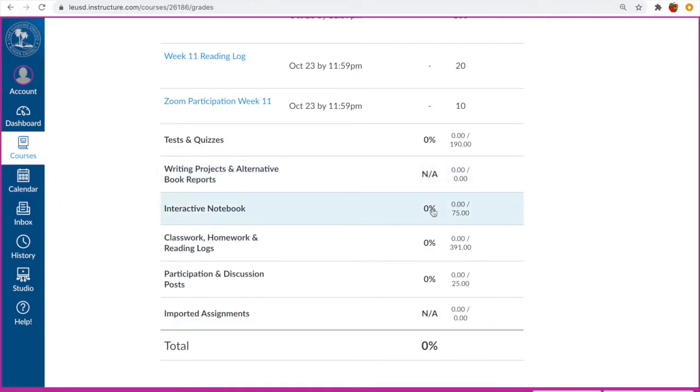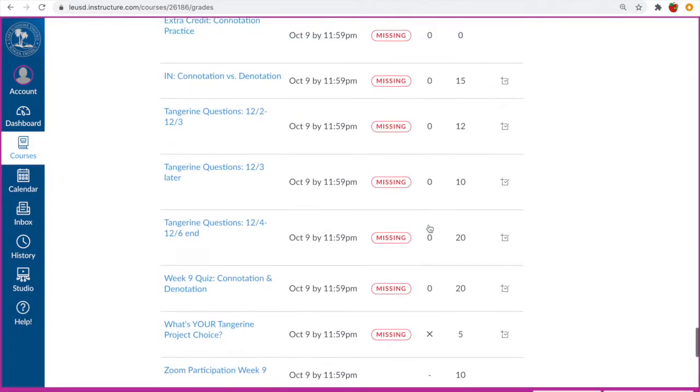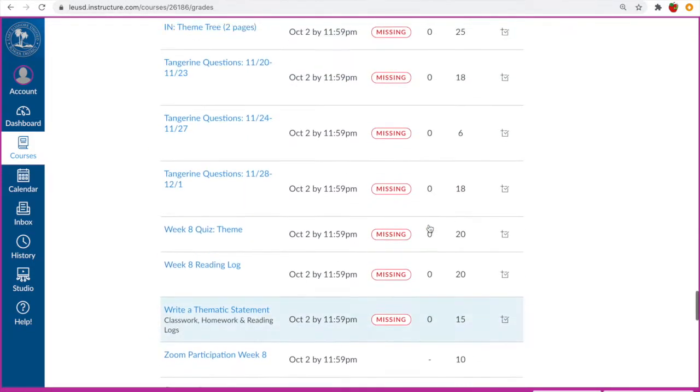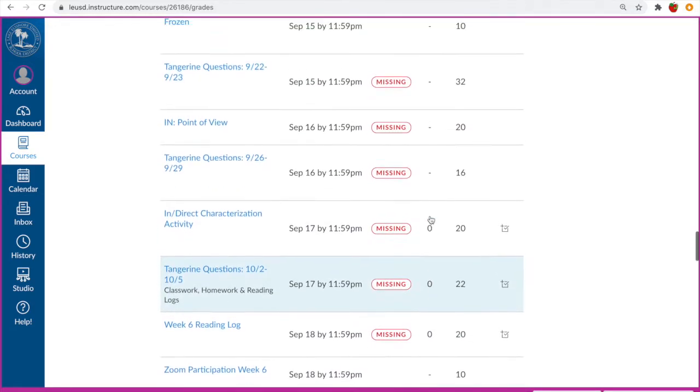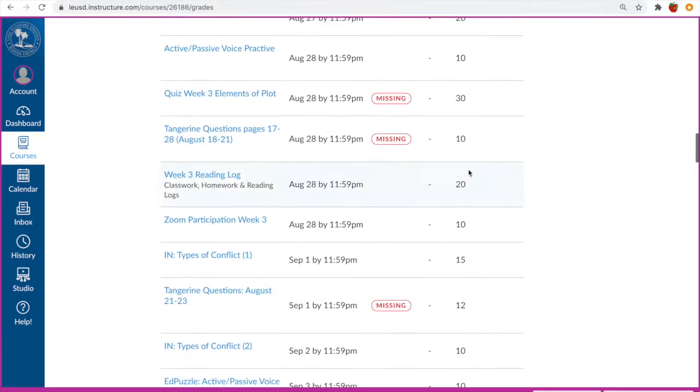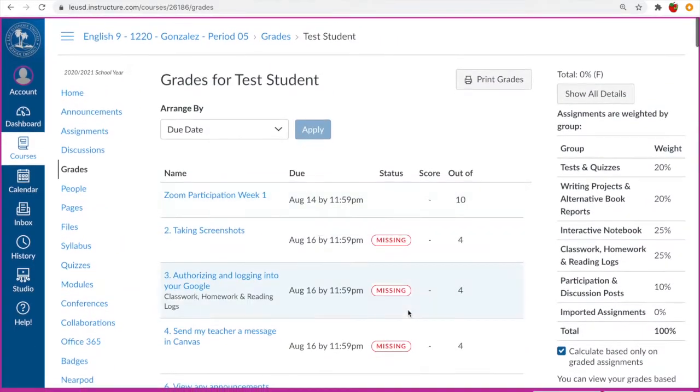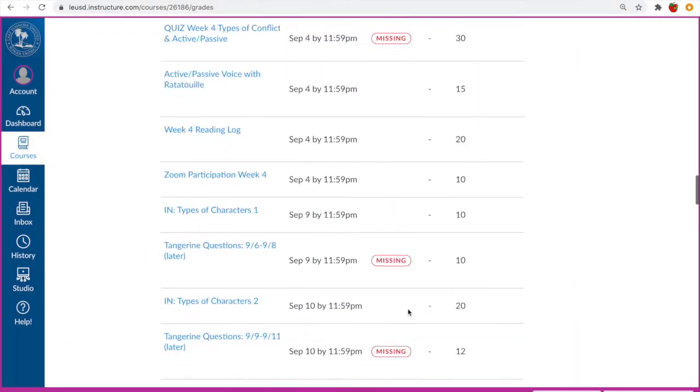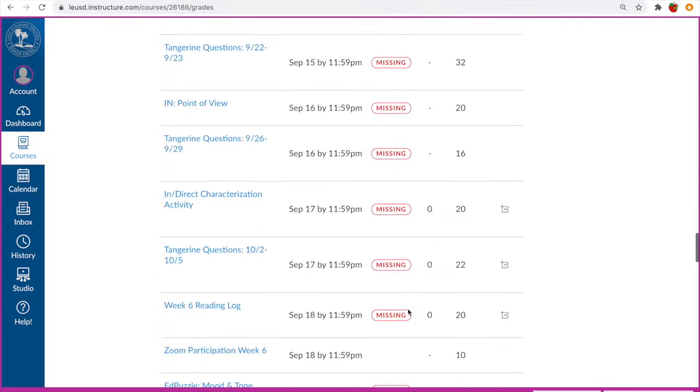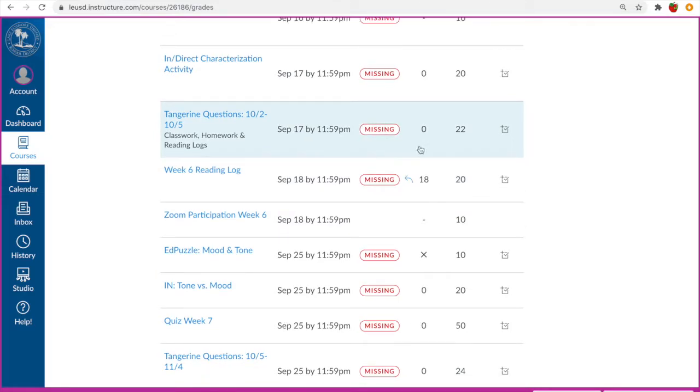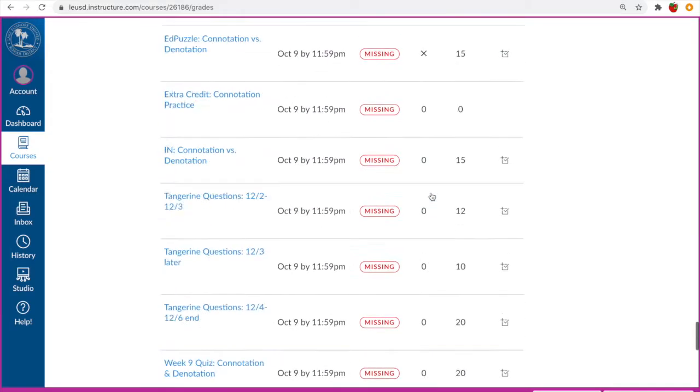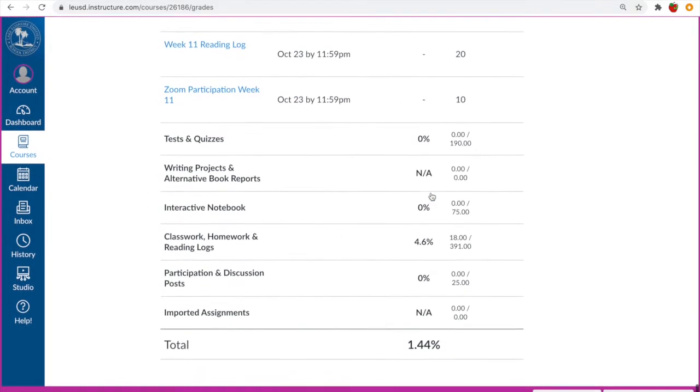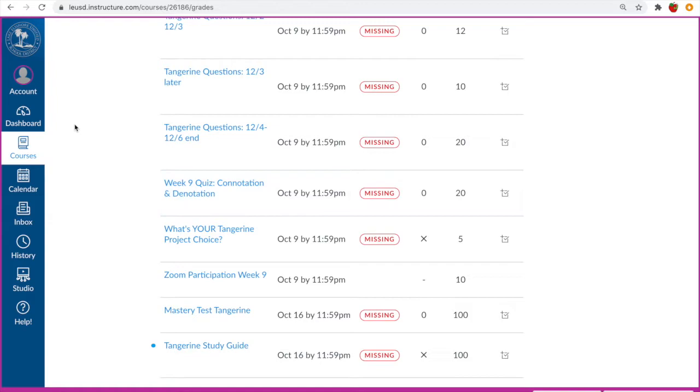And their interactive notebook, their classwork homework and reading logs, and their participation in discussions. And then the total would be right here. The great thing about this is if your student has a score that they don't like and they'd like to attempt to redo it, they can. And they can actually go in and see something that Canvas calls a what if. So what that means is they can actually click right here and put in, let's say they want to see what their grade would be if they put in an 18. This is their what if score and then it would show them what their grade would change to if that was happening. Hopefully it would change more than that but that is just a sample.